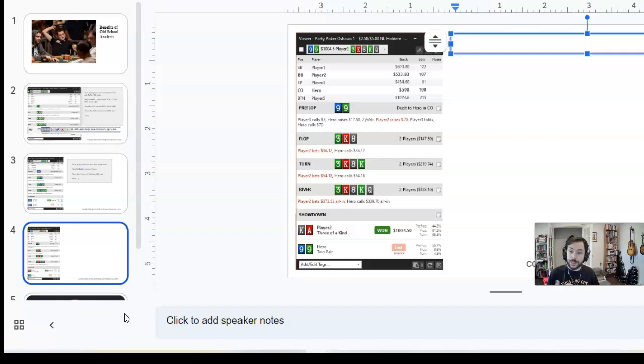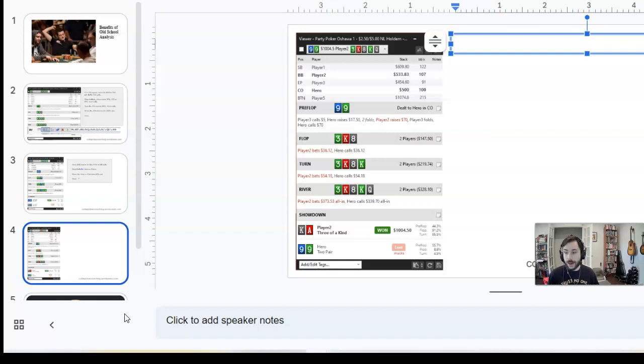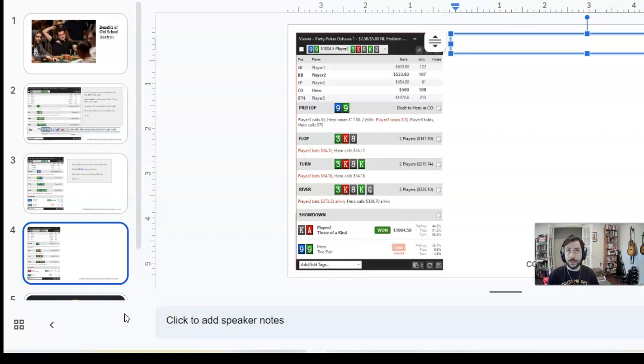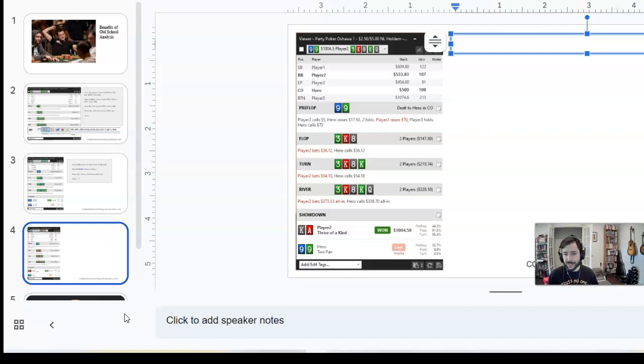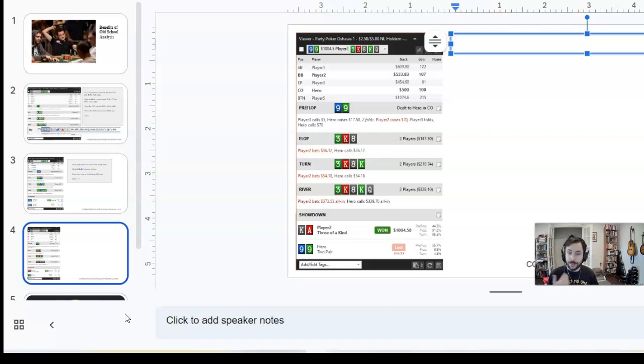But anyways, in this spot, we get to the river, and he shoves for about a pot-sized bet. Minimum defense frequency means that I should have to call half the time in order to make his bluffs indifferent. So this is the principle of game theory optimal. I can maybe explain it better in a later video if you leave comments saying you want to know about it. But point is, usually here you need to call half the time at least. I think about the possible hands I could have. I think it's very difficult for me to have a full house. There's like six combos of that I can have. Seven if you count king-queen suited. And I'm not really flatting ace-king off very often here, realistically.